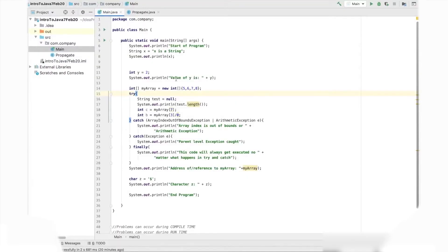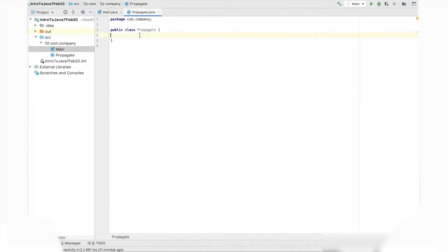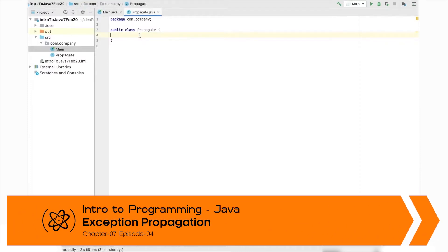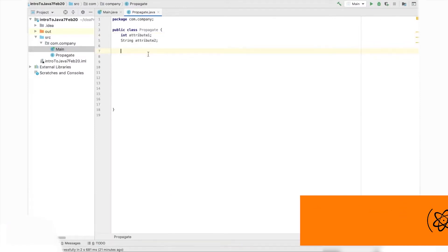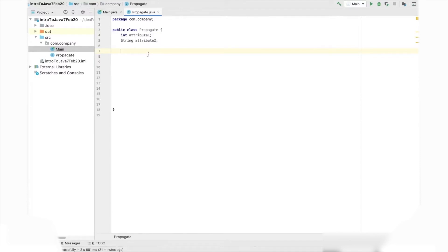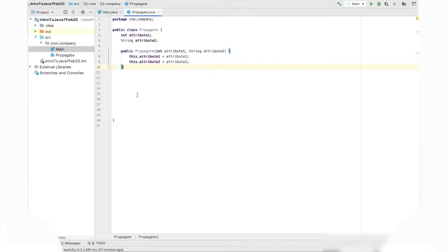Let's talk about how exceptions can propagate through methods. We have the same code as before, but we create a new class named Propagate. This is just a simple class. It's not going to do anything special, but let's look at this example. The methods are the things that we are actually interested in.